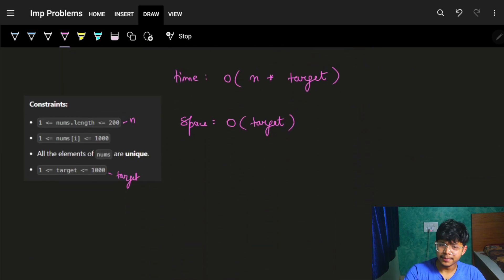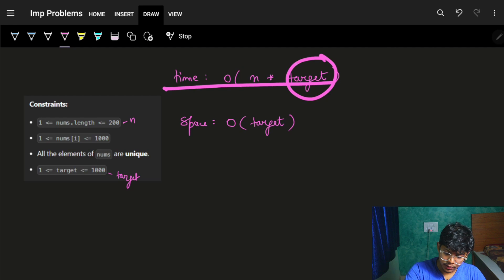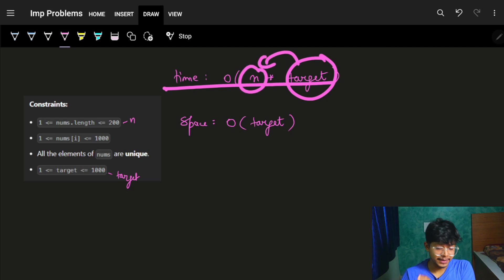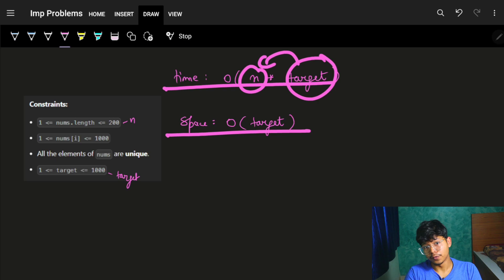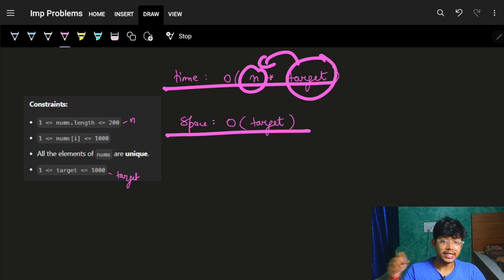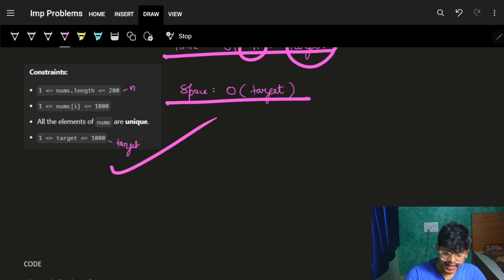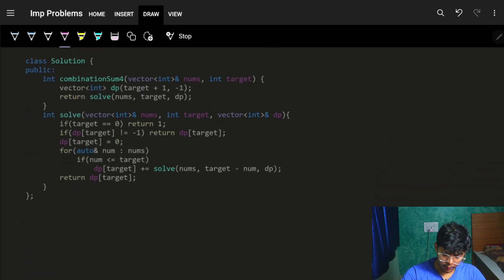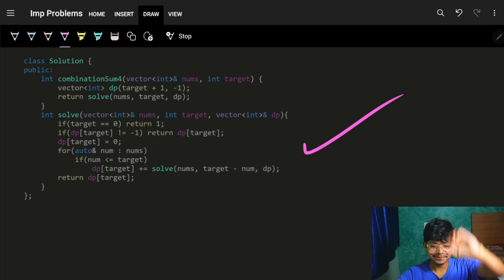The time complexity is O(target × n), going over every target value and for each iterating over all nums from the beginning. Space complexity is O(target) since we only use the dp[target] array. Both the bottom-up and top-down code are linked below. Hope you guys got it — take care, bye bye!